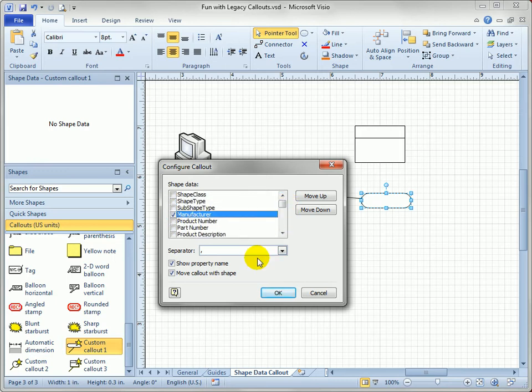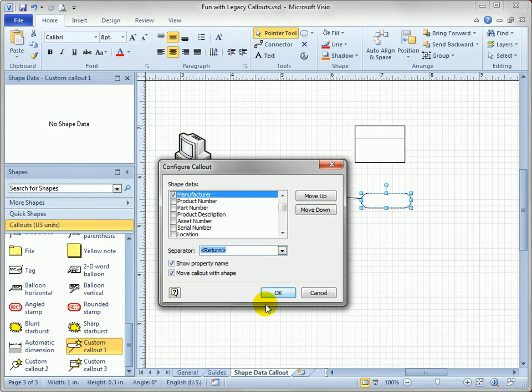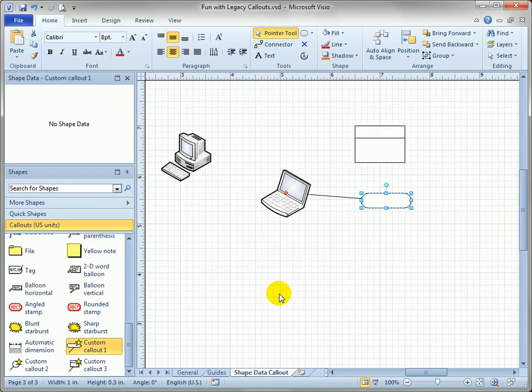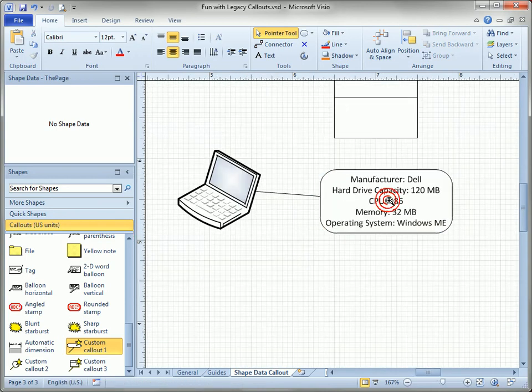and I don't want them separated by commas because this is quite a long list of things that I'm going to show up so I can click this drop down and say return and I can say move callout with shapes so that it behaves like the new callout shapes do. When I do that you'll see, I'll zoom in a little bit,